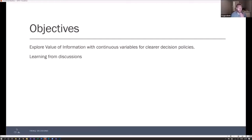The objectives I put down were really to explore how value of information with continuous variables could be used for clear decision policies. The second objective is to learn — there are a lot of smart people here with a lot of experience, and I'm really interested to hear what people have to say about this.